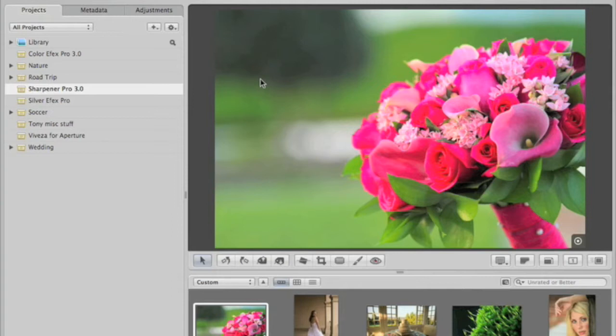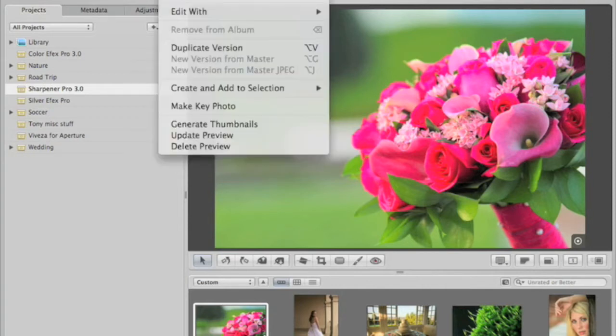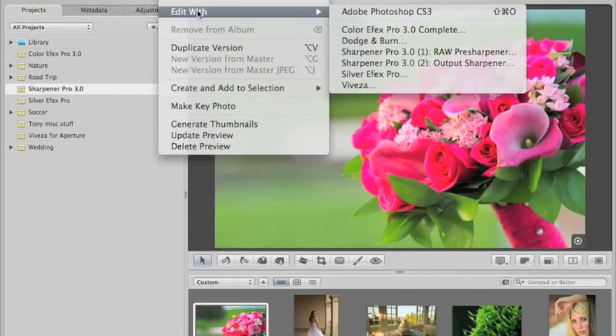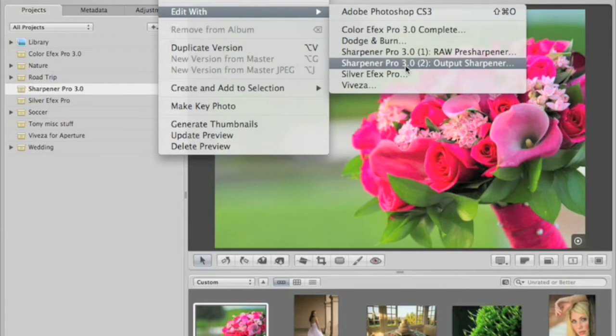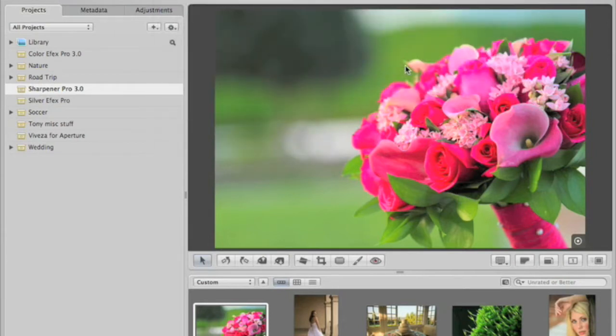To access the user interface from Aperture, go to Images, Edit With, and come down to Sharpener Pro 3.0, Output Sharpener.